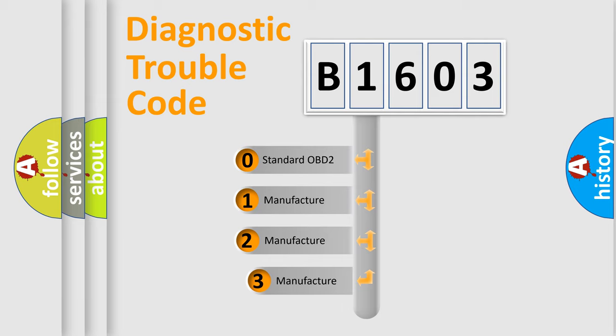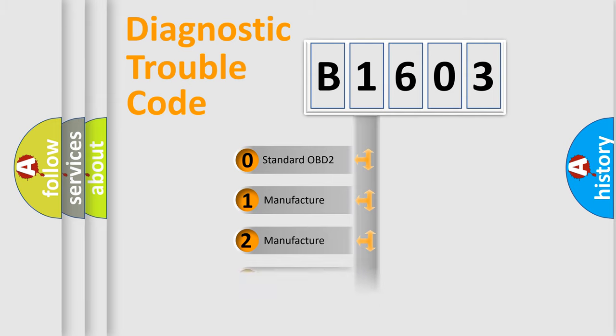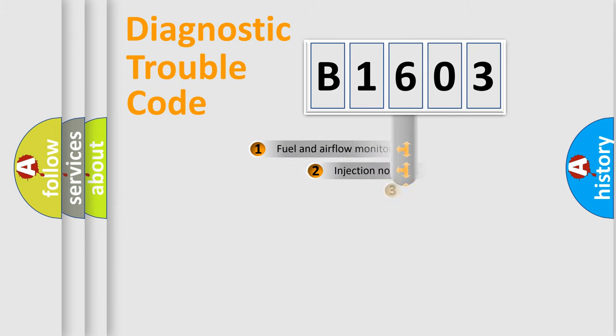If the second character is expressed as zero, it is a standardized error. In the case of numbers 1, 2, 3, it is a more prestigious expression of the car-specific error.